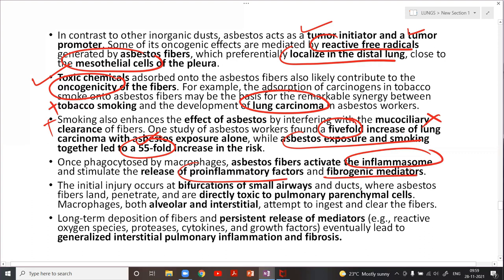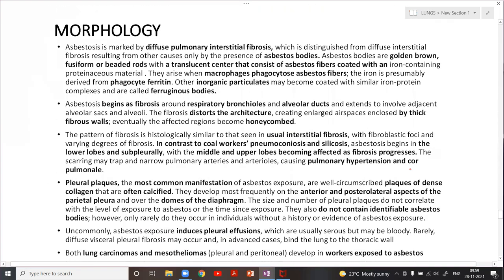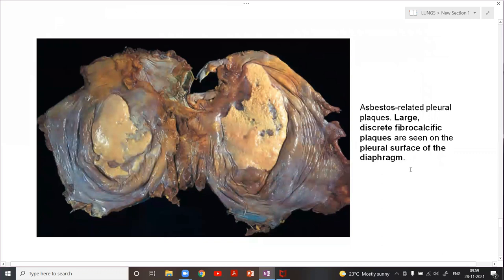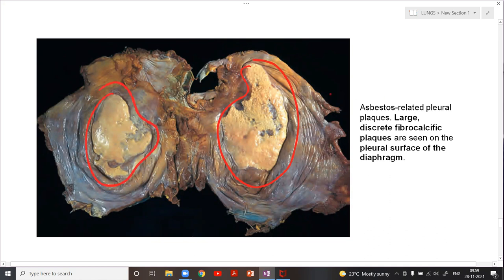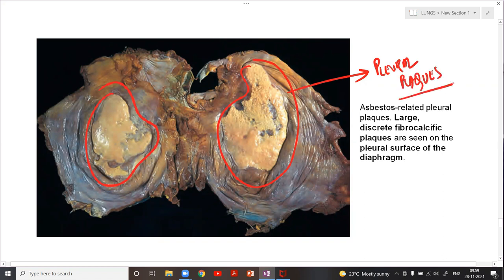Now for the morphology. This image shows the diaphragmatic surface of the lung with characteristic pleural plaques developing in asbestosis. Pleural plaques are the most common manifestation of asbestos exposure — they present as well-circumscribed plaques composed of dense collagen, often calcified, developing most frequently in the anterior and posterolateral parietal pleura and over the domes of the diaphragm.